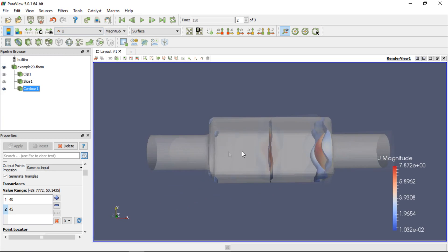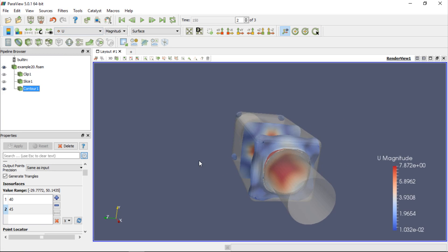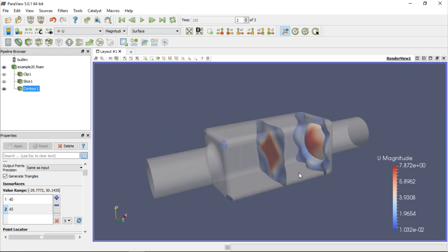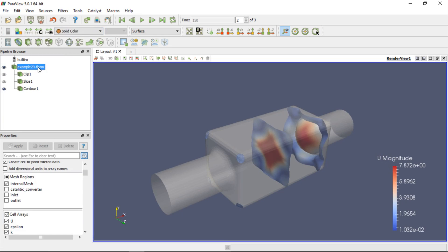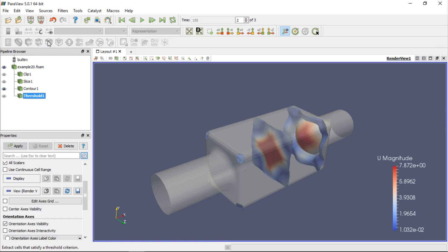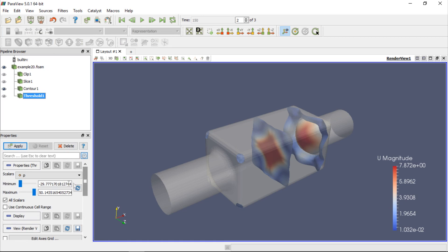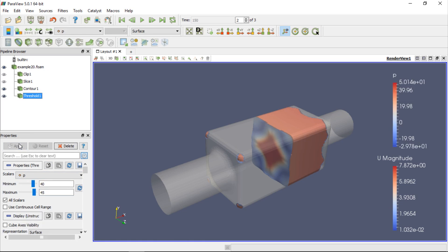In order to display the volume between these isosurfaces, we can use the threshold filter. First, we have to select the case because we will use the filter on it. Then, if we click Threshold, we can specify the minimum and maximum pressure limits, that is, 40 and 45 in this particular case. Once we click Apply, the volume defined by the threshold will be displayed and coloured by pressure.